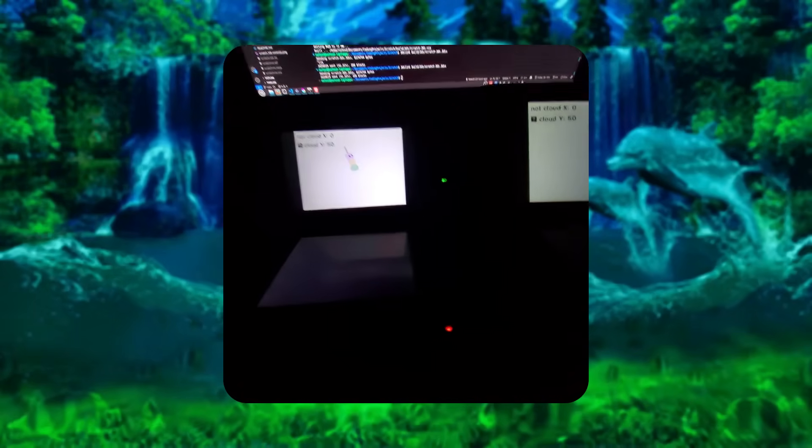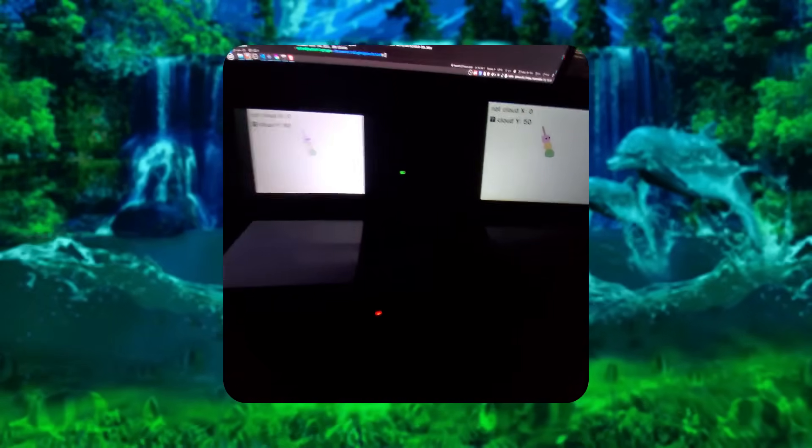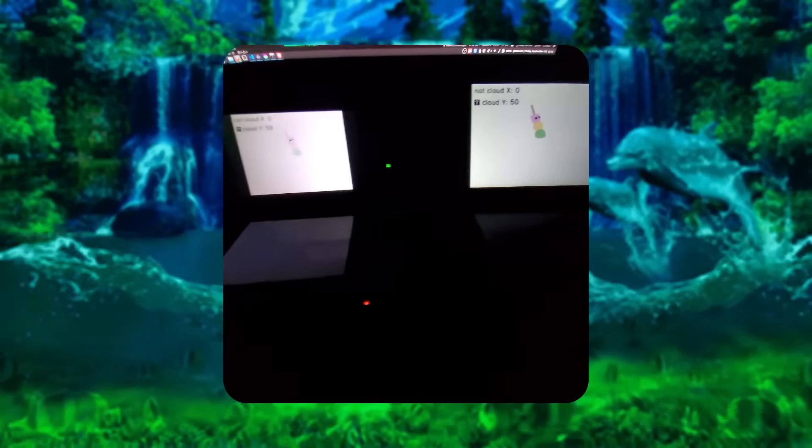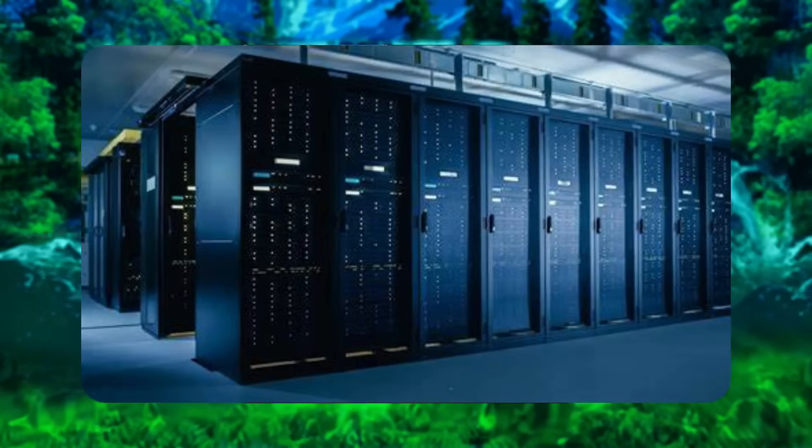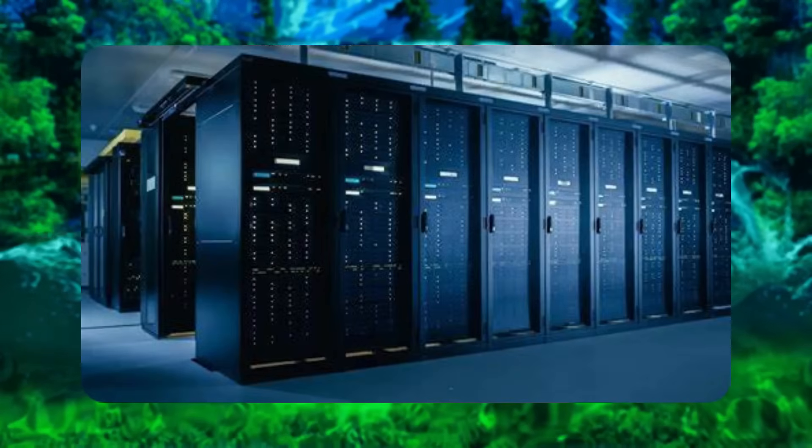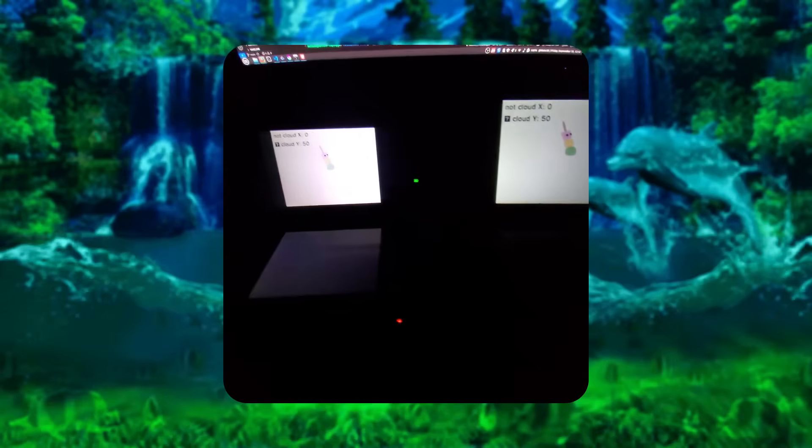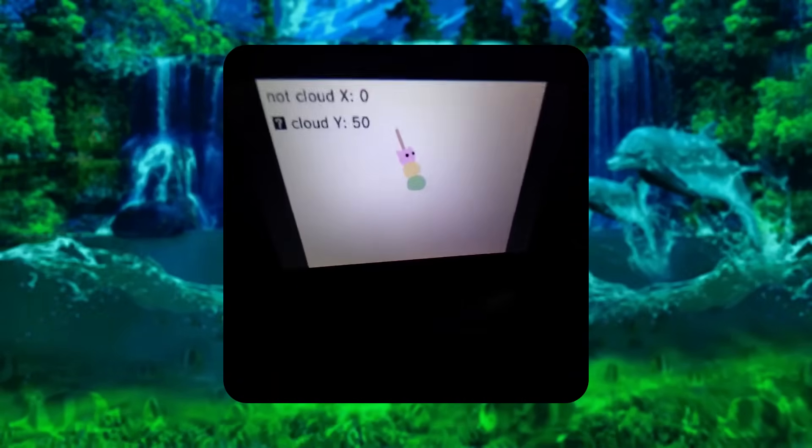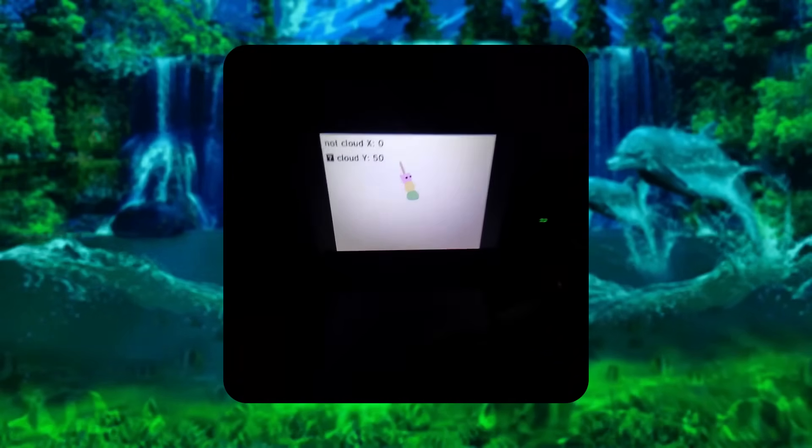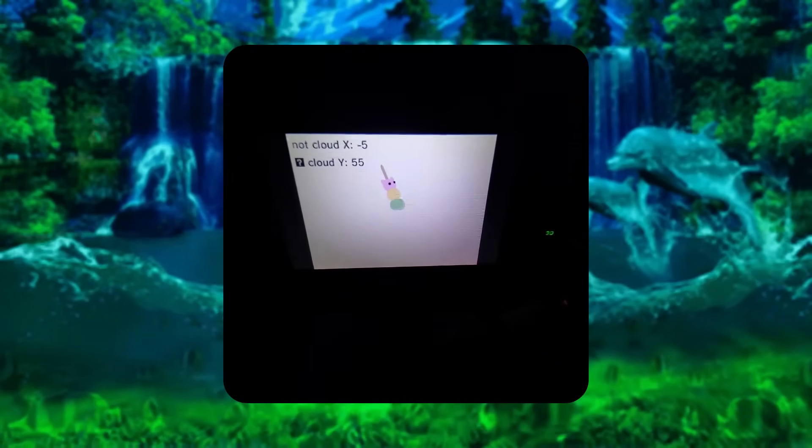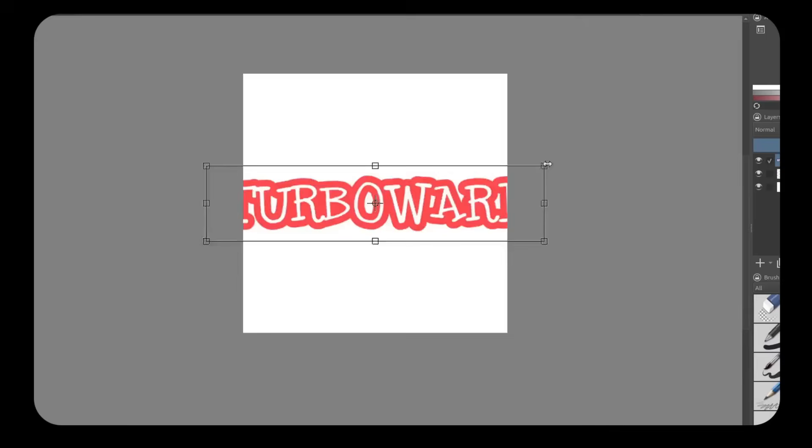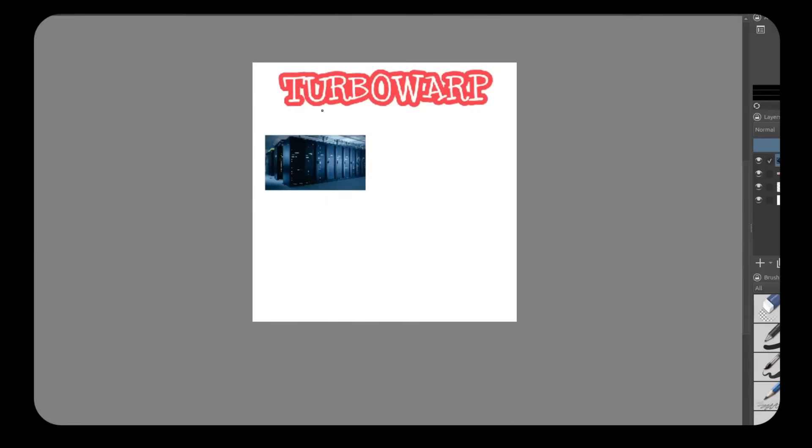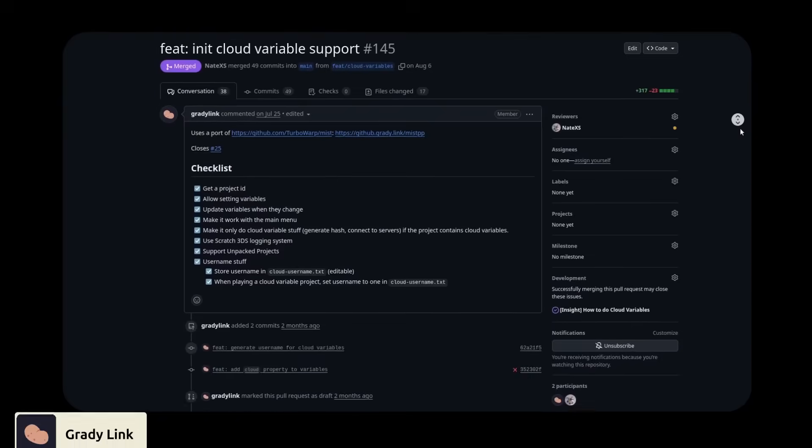I myself wasn't even planning on adding cloud variables because that requires a server, and a server requires money, and even with a server, I'm completely lost on how to do anything related to the network.